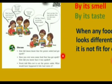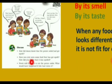Have you ever seen some food that has got spoiled? How did you know that it was spoiled? Children, at your house also you must have seen some spoiled food. How did you find it — just by looking at it, by its smell, or by eating it? Try to find it out and write the answer.